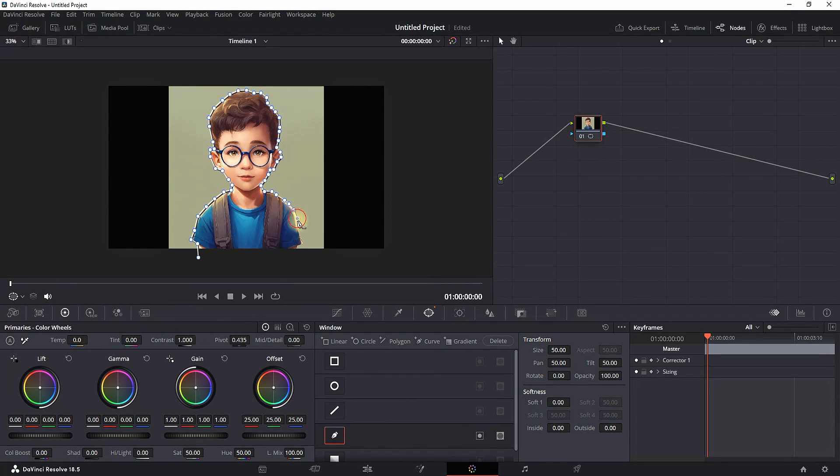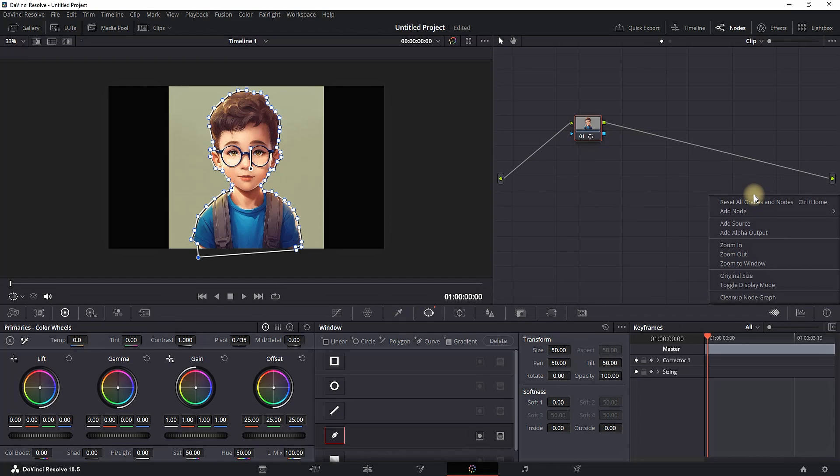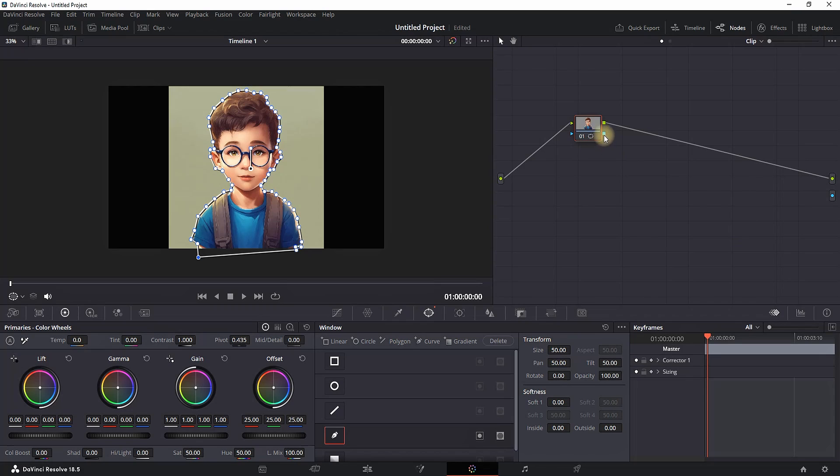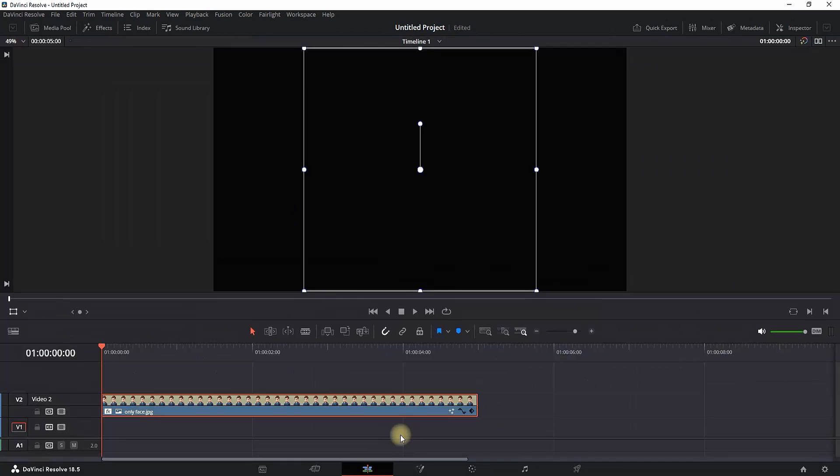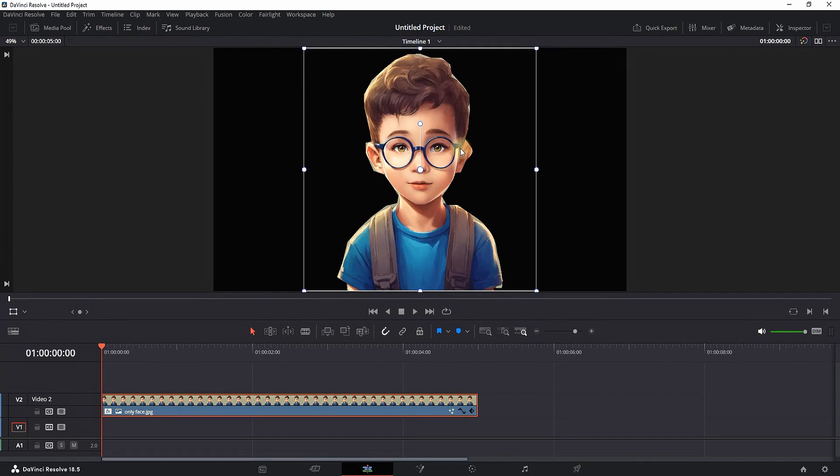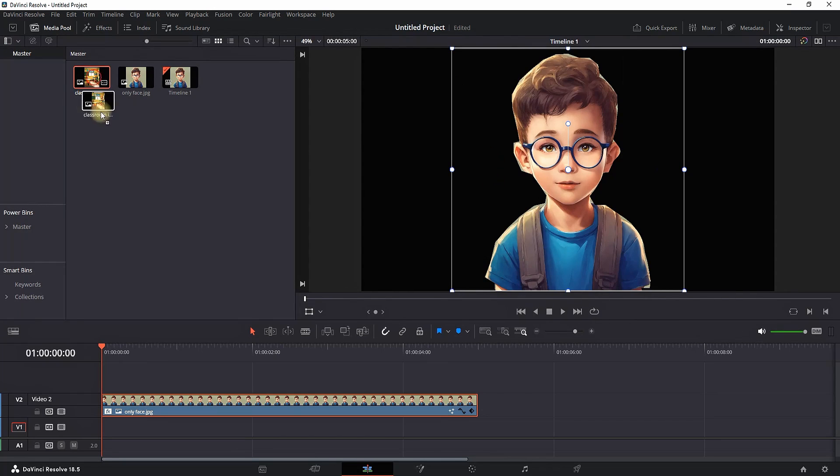Then go to your Node 3, right-click, and select Add Alpha Output. Then connect this blue square to the blue dot, and the background will be removed. You're able to insert the new background that you want to use on this image.